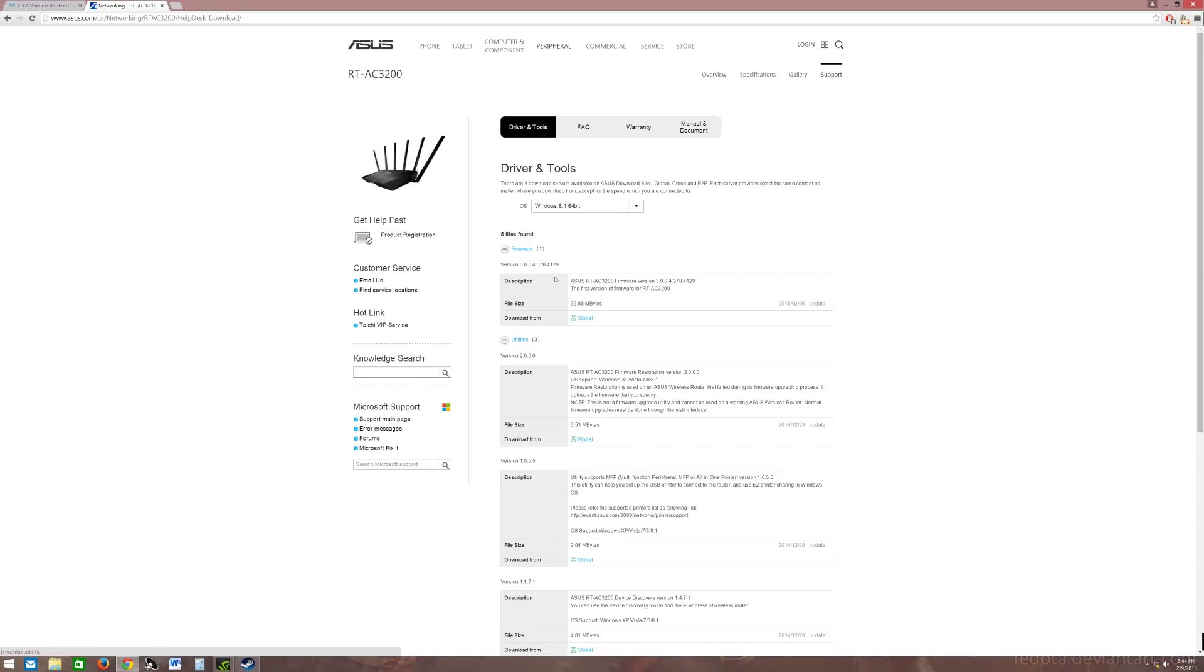Ever since the new firmware update, which is shown right here, the last four numbers is 4129, it actually makes the 5 gigahertz band under smart connect drop problem worse. It drops all the time now. So what I'm going to do after I set this router back to default, I'm going to go through a setup for you guys.